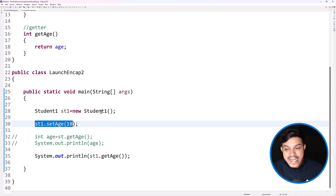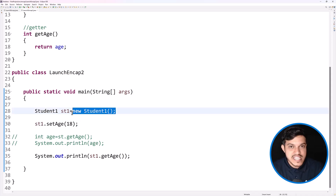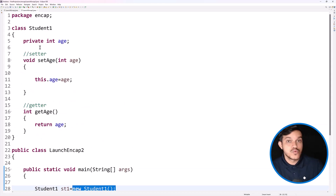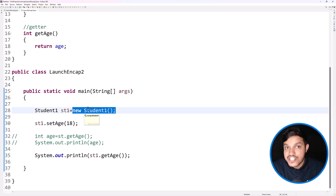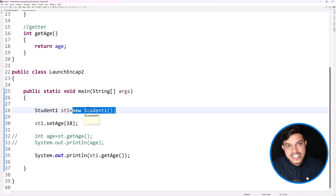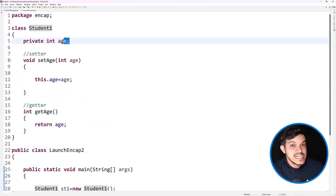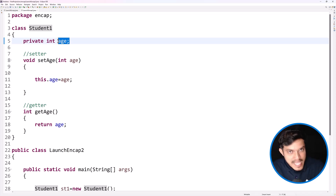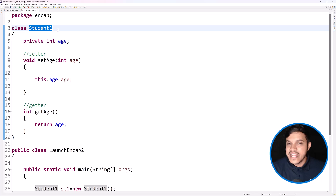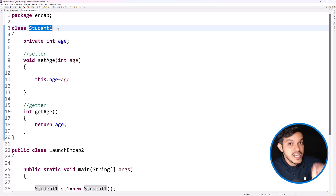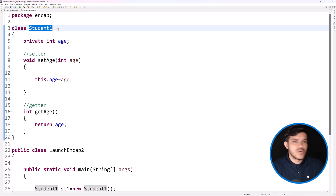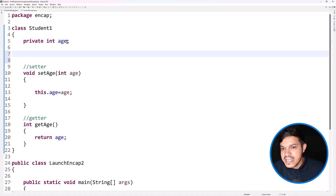Now the requirement is: when we create the instance, at that moment itself I want to assign the data. Whatever data I want to assign to the members of a class — which is the most crucial part — we have to assign at the time of object creation, also called instantiation. That's where the concept of constructor comes into picture. It is a specialized setter whose name is the same as the class name, has no explicit return type, and gets invoked at the time of object creation.